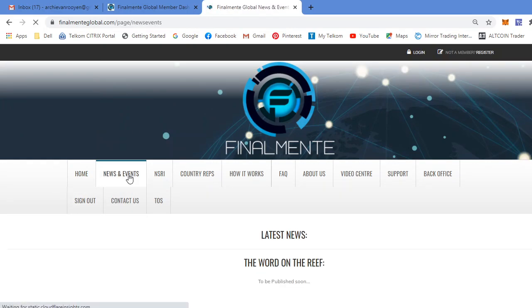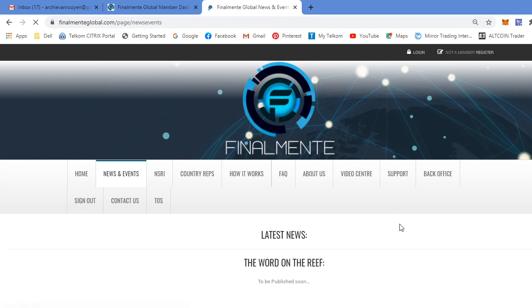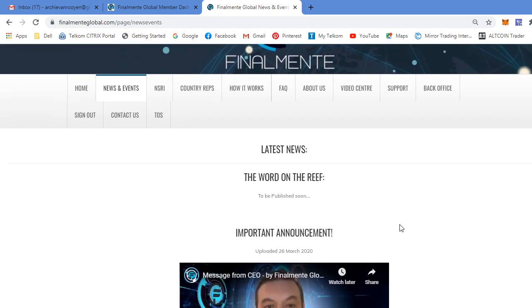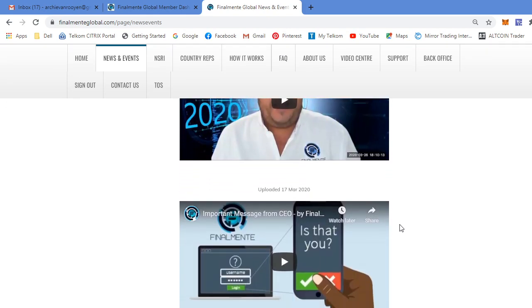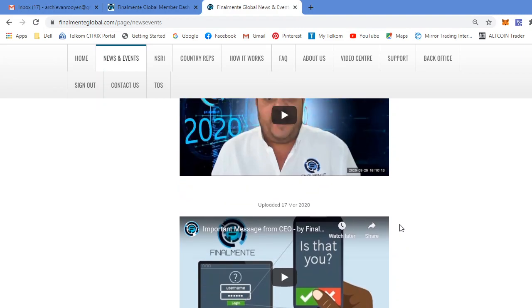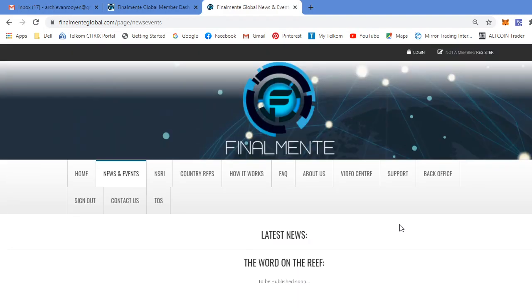News and events. That's very self-explanatory. It's all the news, videos, events that the company is putting out there to their clients and to their users.